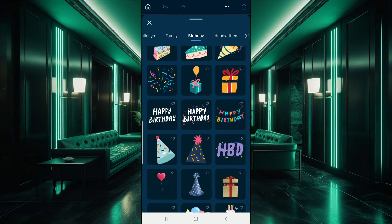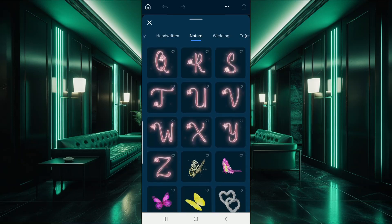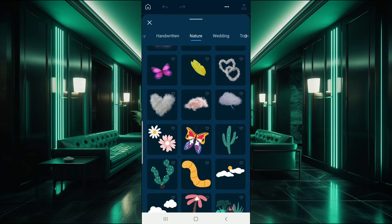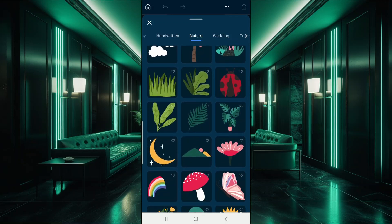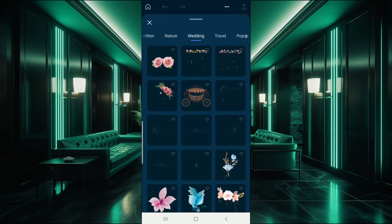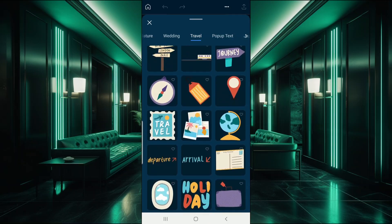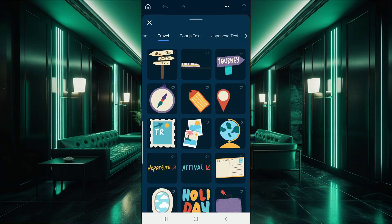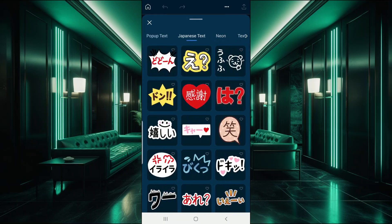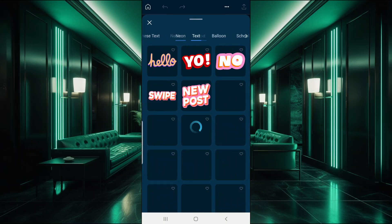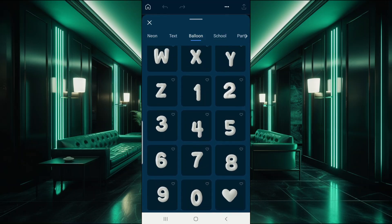So whatever kind of content somebody does or type of videos they make, there are sticker overlays here that somebody can make use of. You got lots of birthday stuff, handwritten type things. Nature - some of the cloud animations are really crazy in terms of quality. There's some wedding stuff, travel, all kinds of stuff, and every category has a pretty extensive amount of options. You even got stuff in neon and Japanese text.